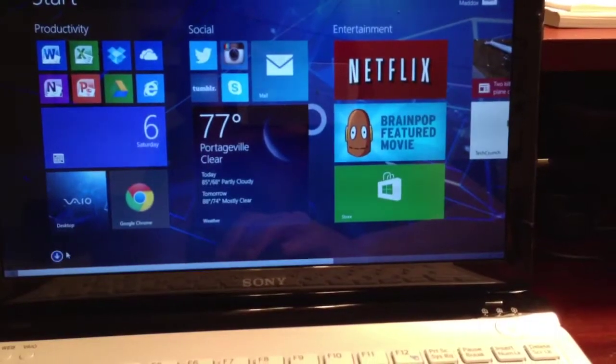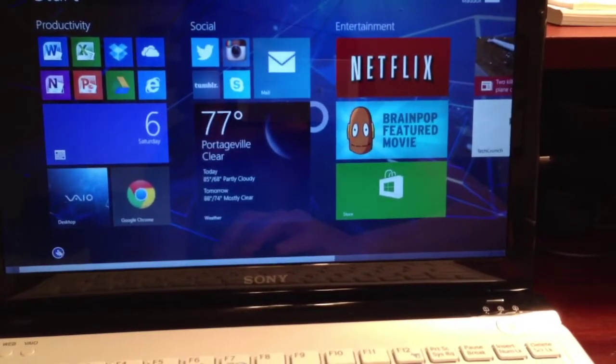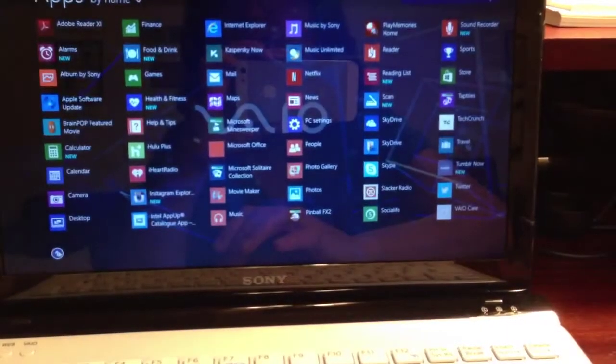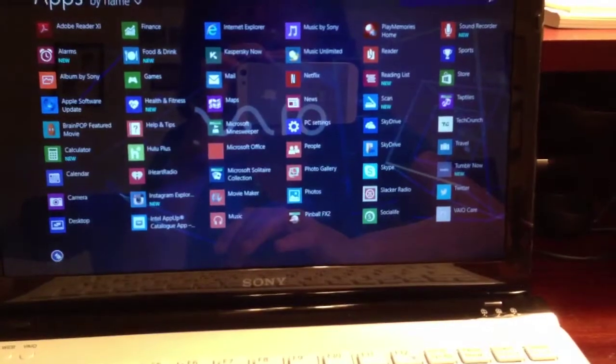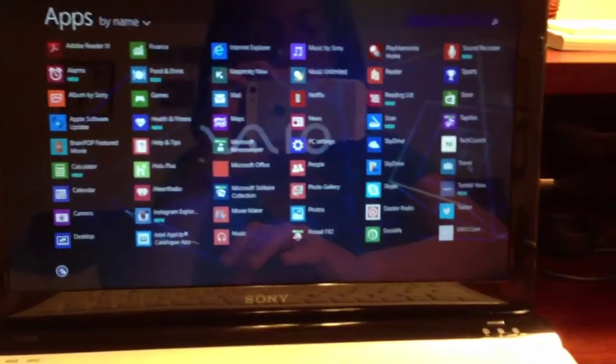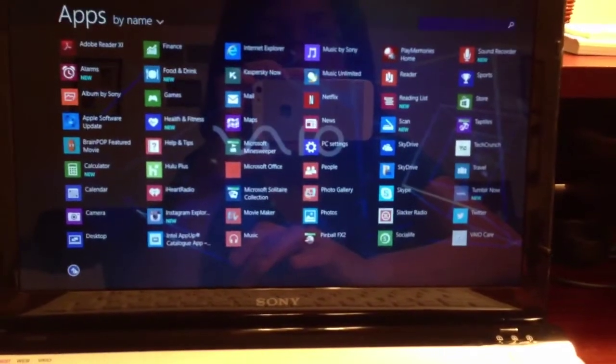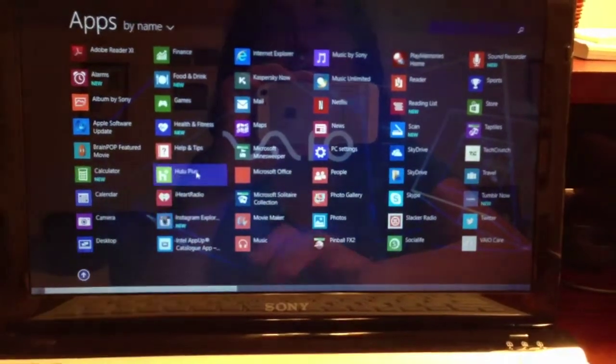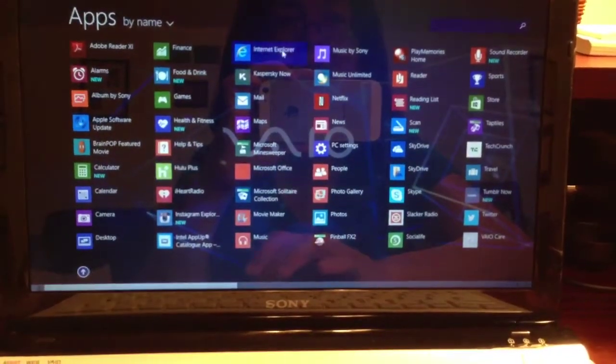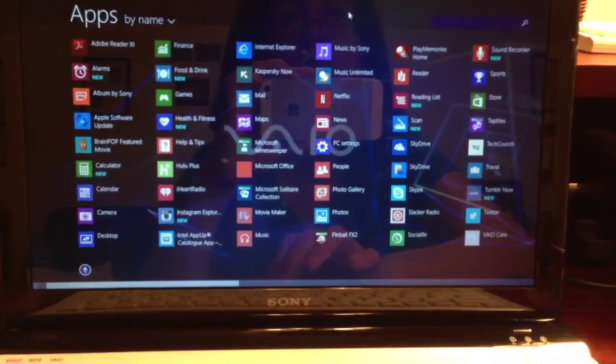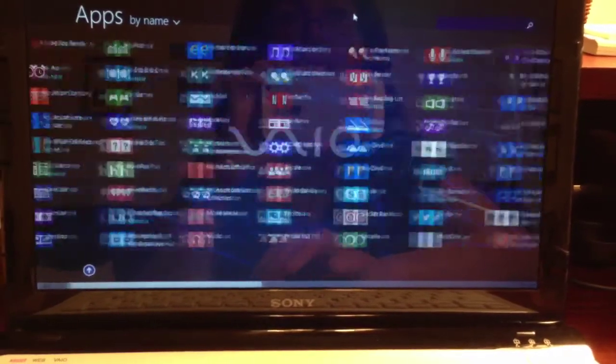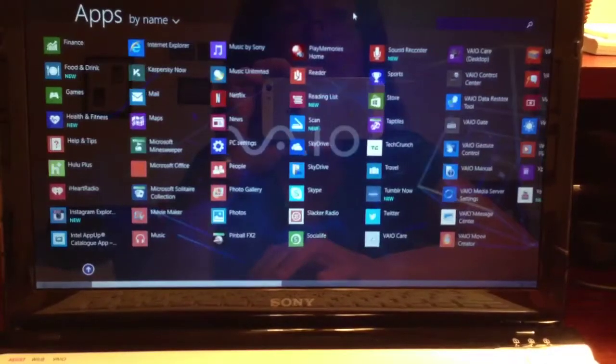Now there's a down arrow. If you click on the down arrow, that brings up all of your apps and tools. And if there's any app or tool that you want to pin to your start screen.